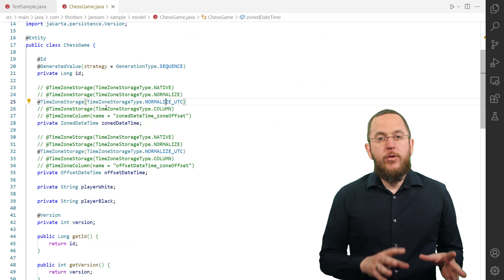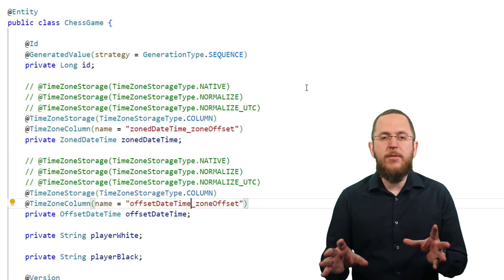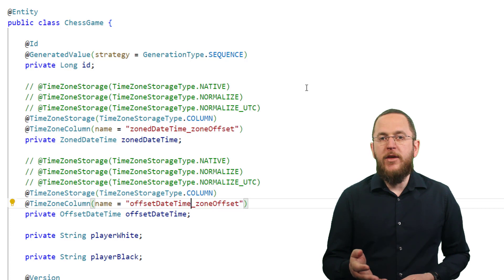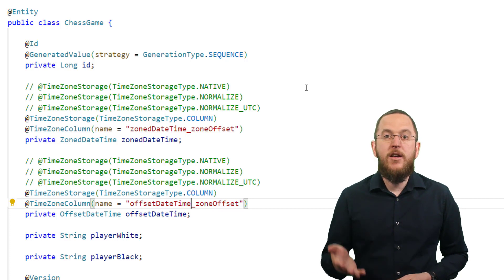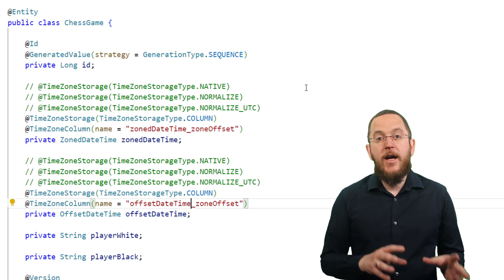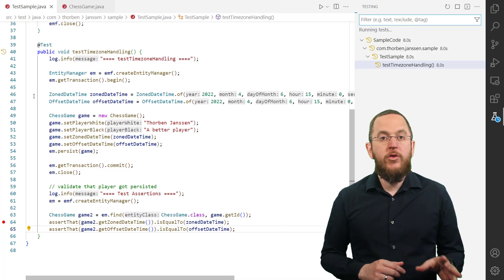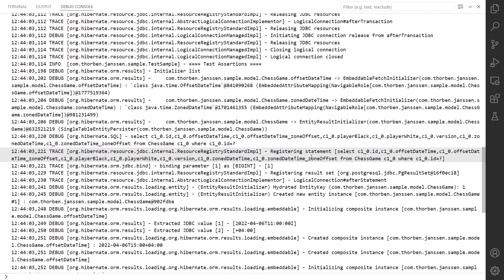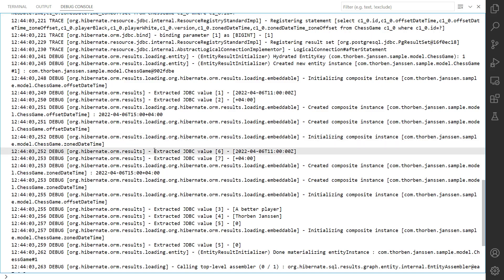When configuring TimezoneStorageType.COLUMN, Hibernate stores the timestamp without timezone information and the timezone's offset to UTC in separate database columns. Hibernate uses its naming strategy to map the entity attribute of type ZonedDateTime or OffsetDateTime to a database column that stores the timestamp. By default, Hibernate adds the postfix _tz to the name of that column to get the name of the column containing the timezone offset. You can customize this by annotating your entity attribute with @TimezoneColumn. Based on the stored timestamp and timezone offset, Hibernate instantiates a new OffsetDateTime or ZonedDateTime object when it fetches the entity from the database.